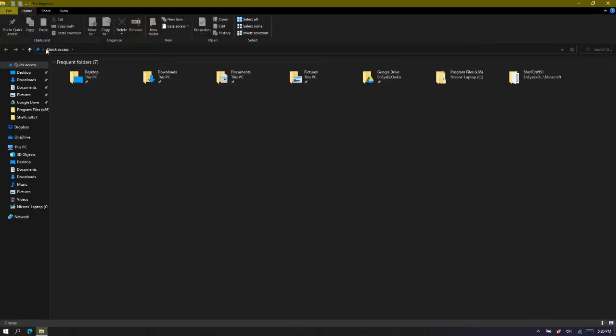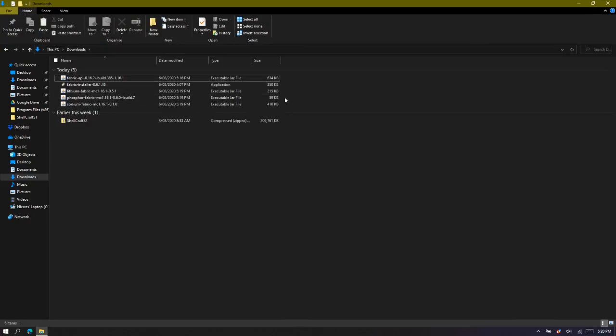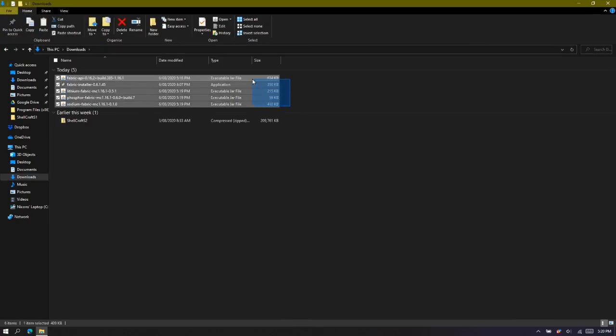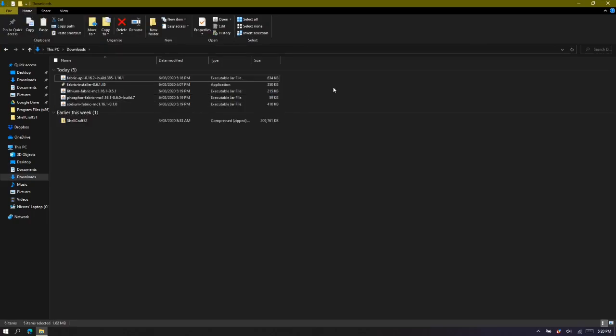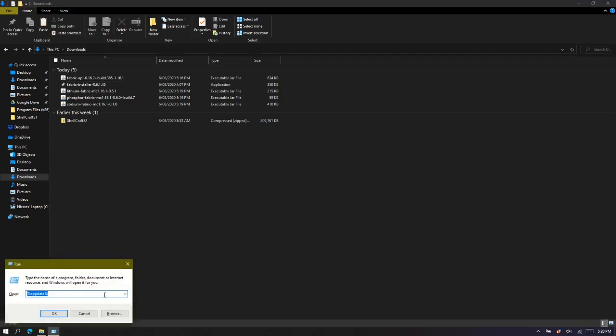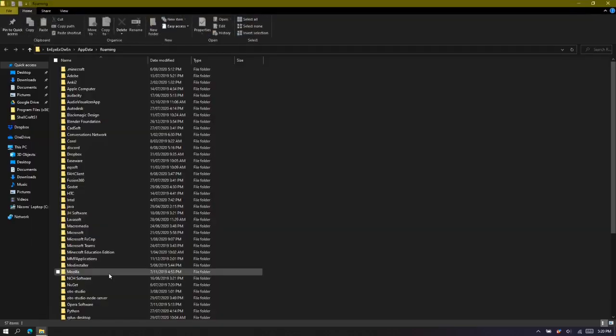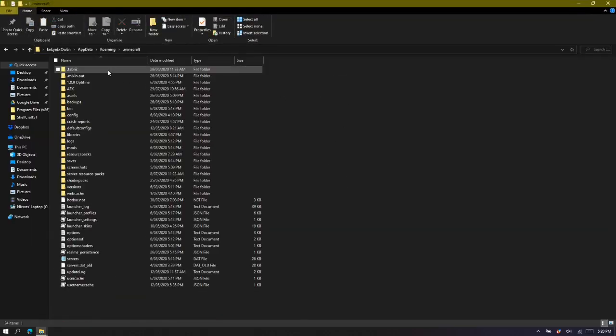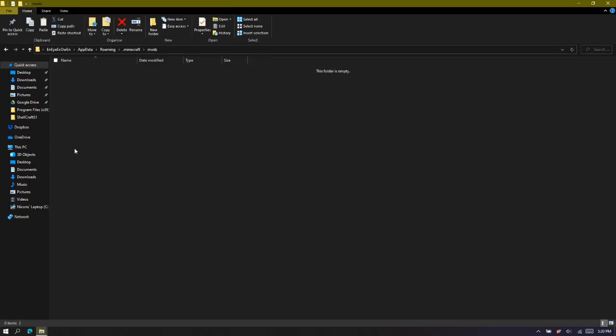Now we've got to install them. So I can go, alright, so you'll be seeing this kind of stuff here. Now what you can do, you can go to Windows+R, and then you're going to type percent sign, AppData, percent sign, and press OK. Then you're going to go .minecraft, mods.